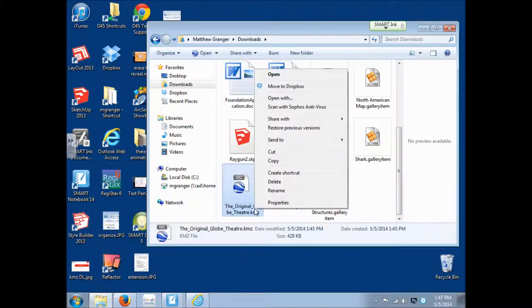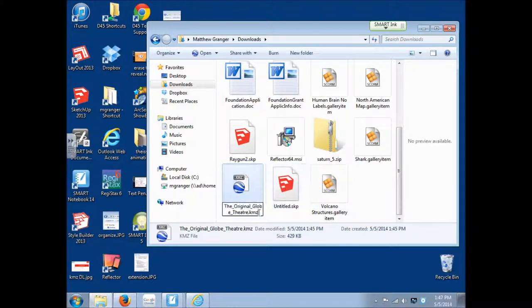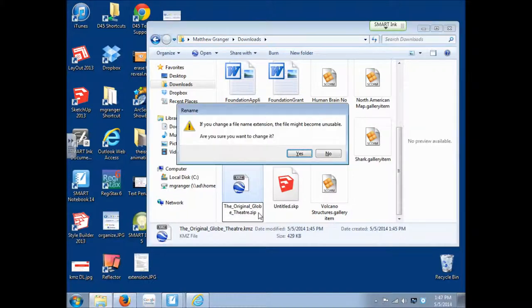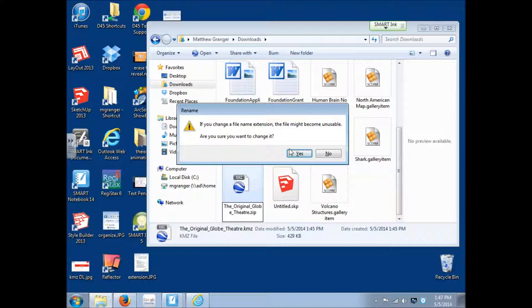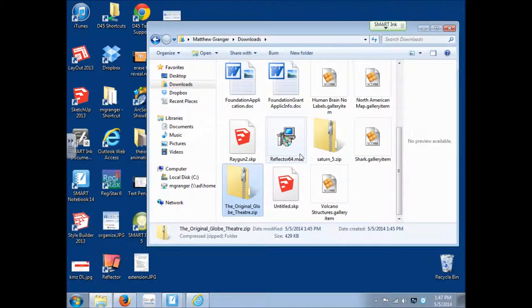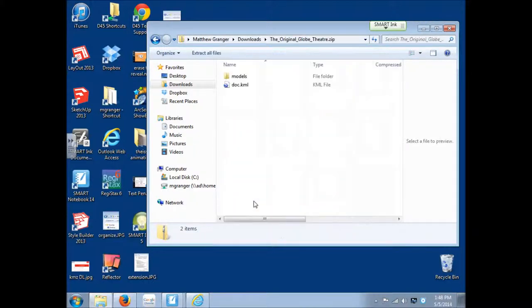I'm going to come down here. And I can right click on this file. And I'm going to rename it. Click at the end. And I'm going to delete the KMZ. But I'm going to leave the period. And I'm going to put ZIP. And it will ask, are you sure you want to do this? It may become unusable, but yes, we're sure. So we'll click yes.